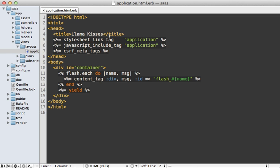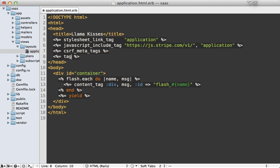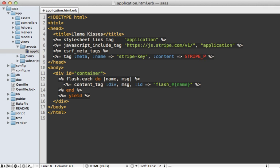The first step is to go into your application layout file and include the Stripe JavaScript. Make sure to do this before your application-specific JavaScript, and you may also want to make this conditional so it only shows up on checkout pages. We also need to pass in our Stripe public key. I'm going to do this similarly to how Rails does its CSRF key — using a meta tag. Let's make a new meta tag, give it a name of 'stripe-key', and give it content set to our Stripe public key value specified in the initializer.